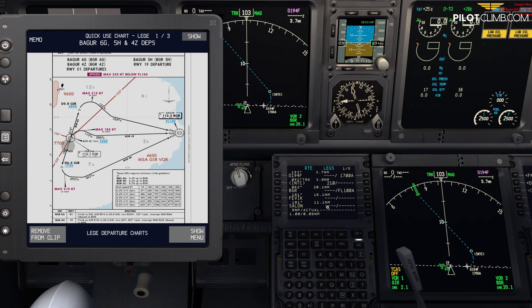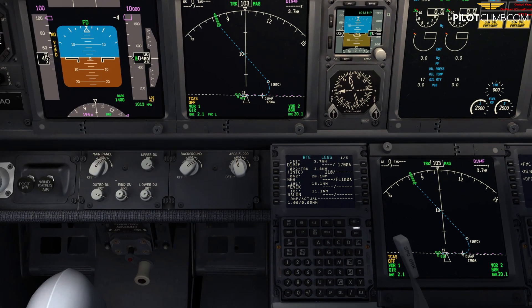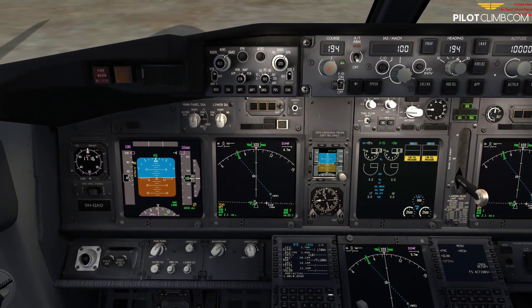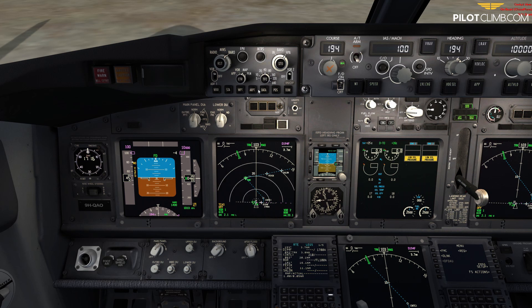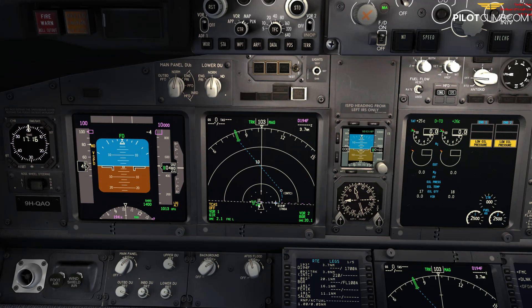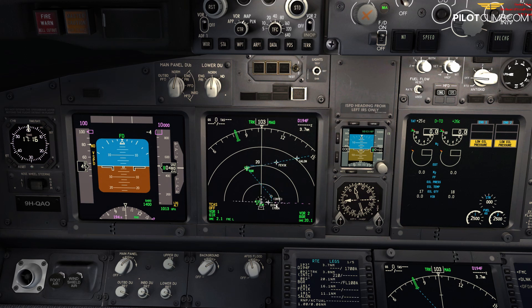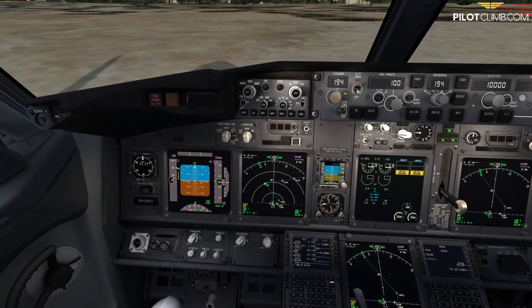If you increase the range on the navigation display you can actually see the full route: departing runway one-niner, flying the radial 104 out to the Foxtrot point at six nautical miles, then a left turn intercepting 062 inbound to Bagur. All the constraints show up: 1,700 feet at the Foxtrot point.